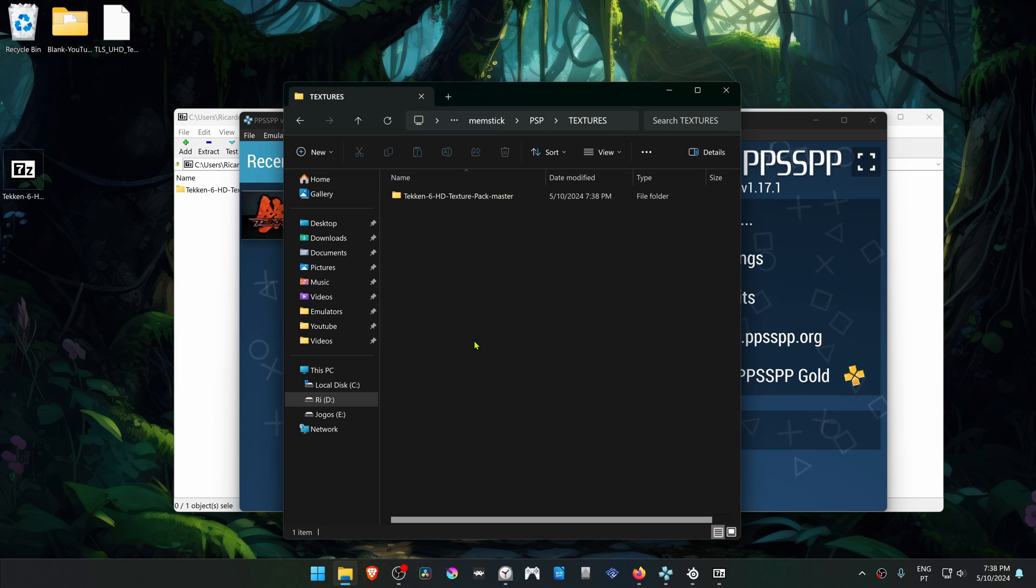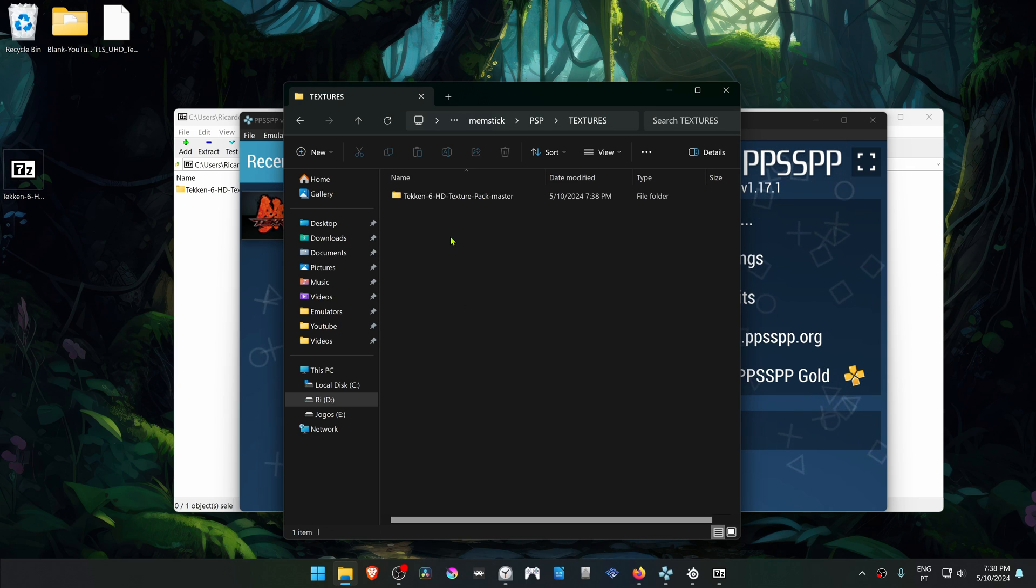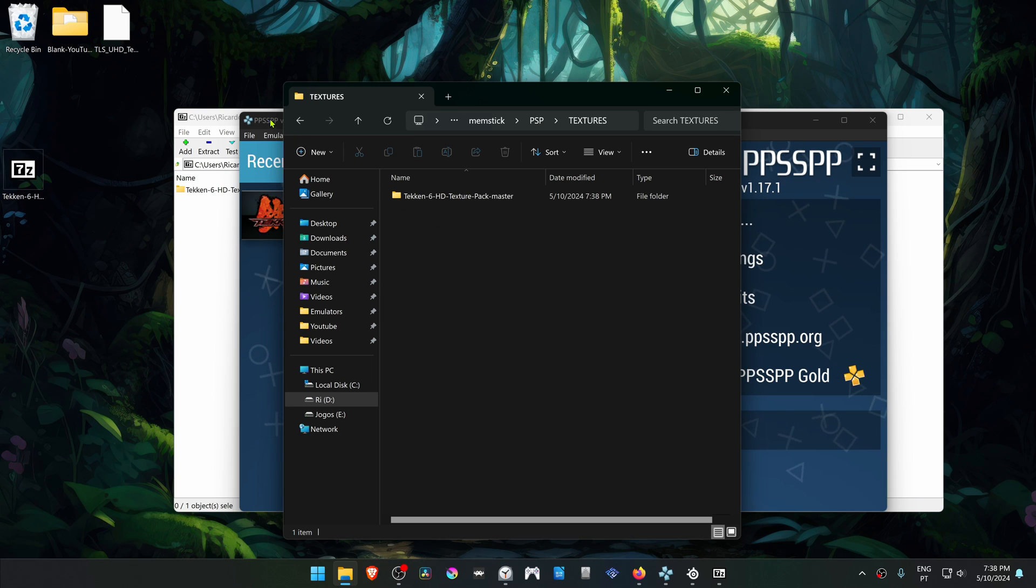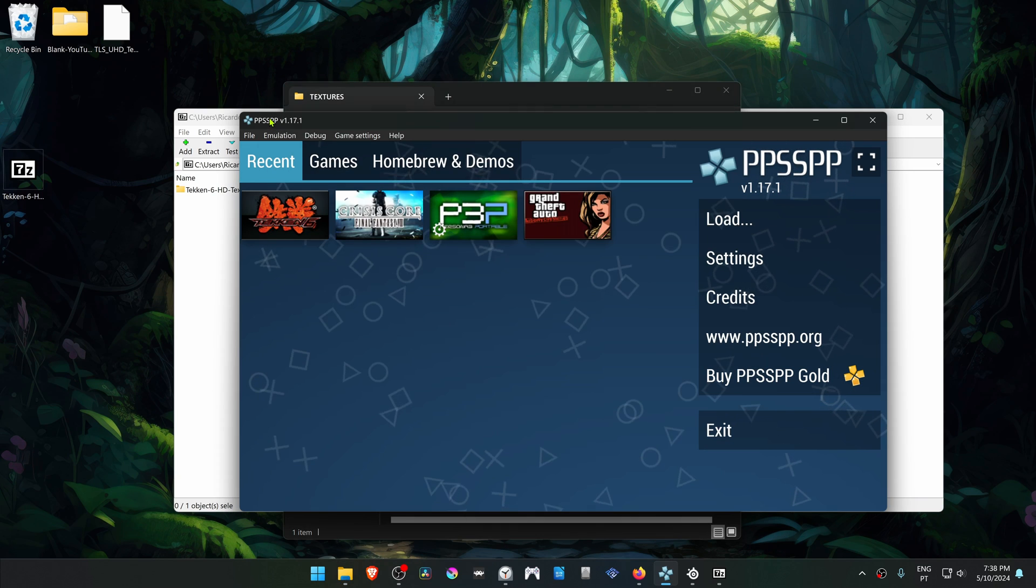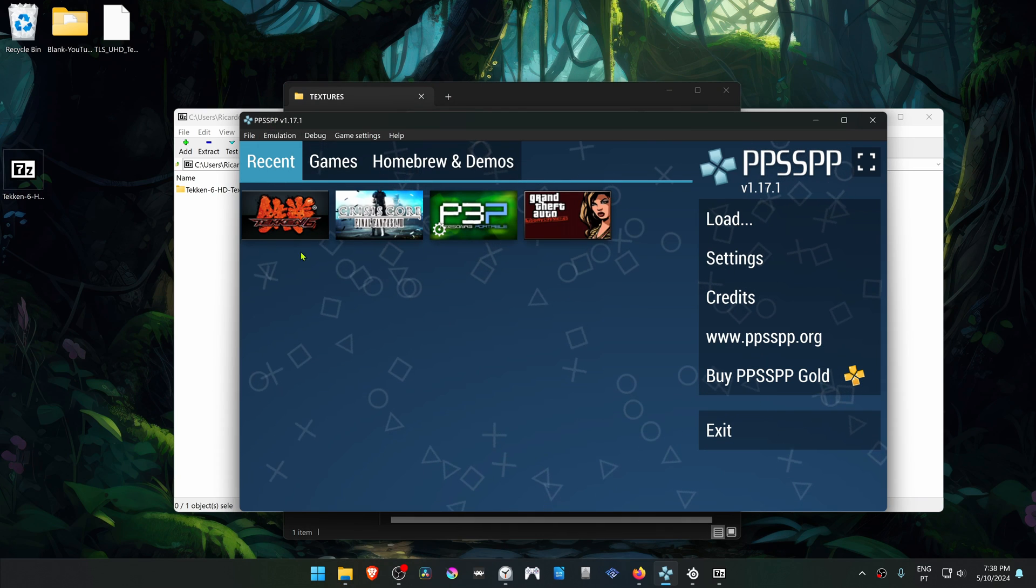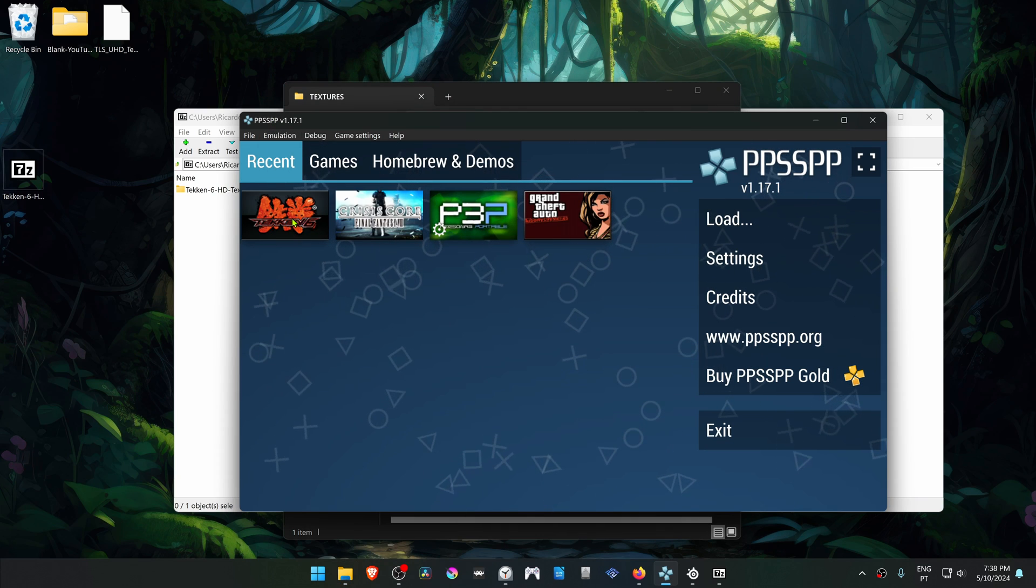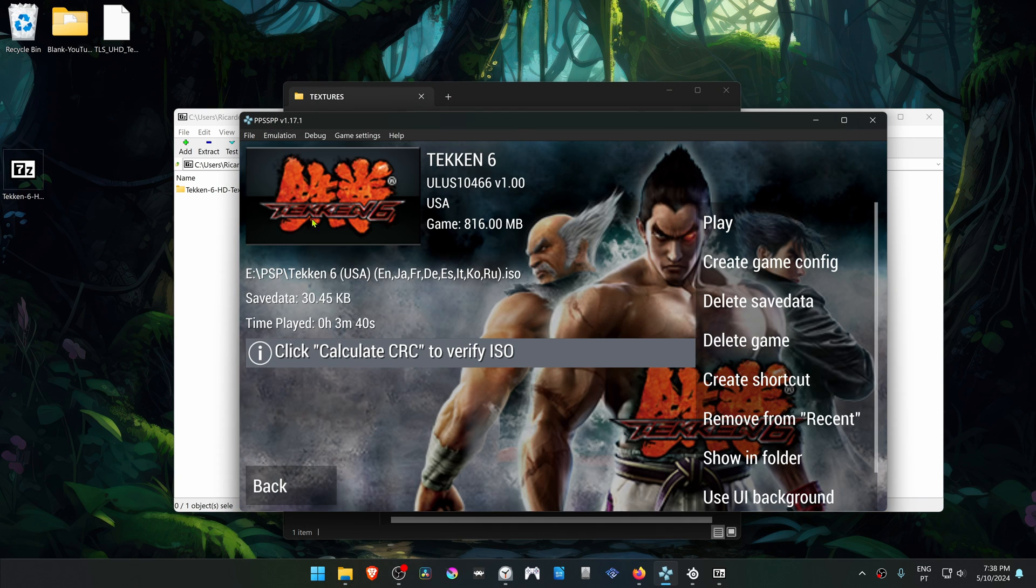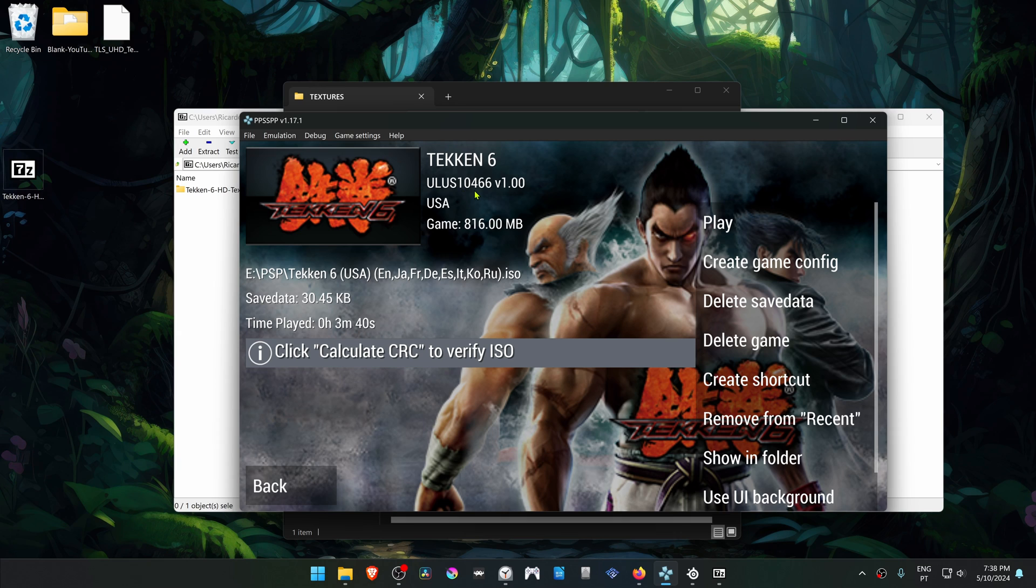Now we have to change the name of this folder to the game ID. The easiest way to do this is by going to PPSSPP, then right-click on top of the game and you can see the game ID. In this case it's ULUS110466.